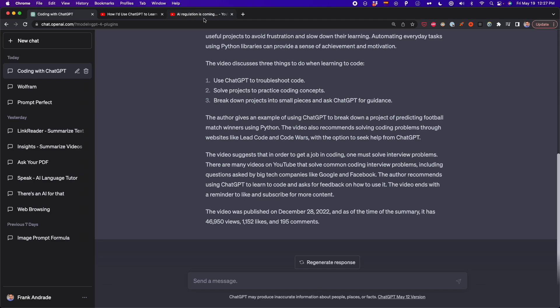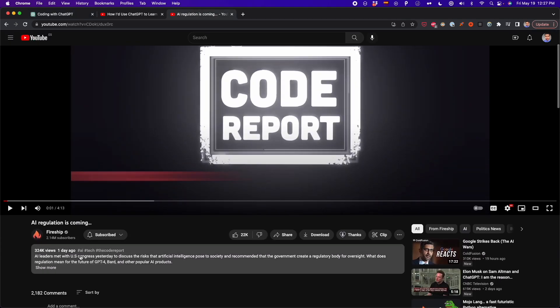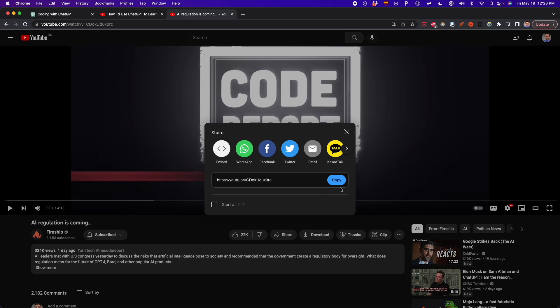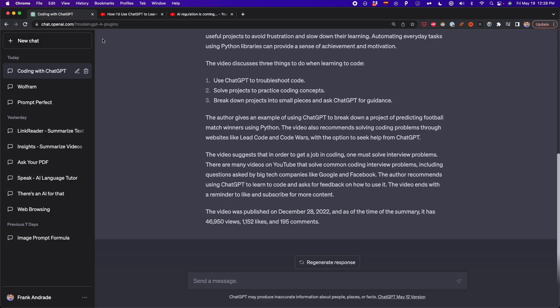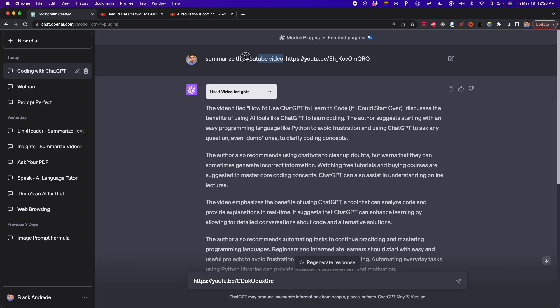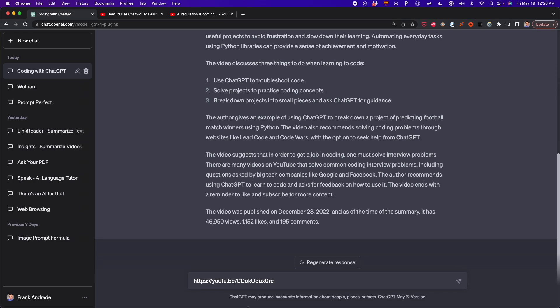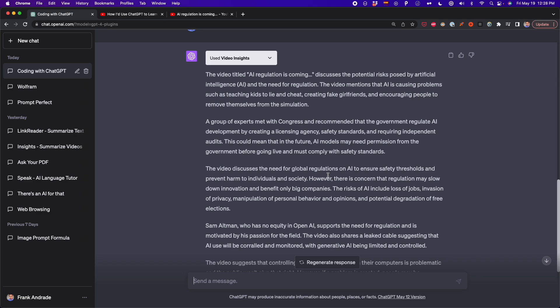For example, here I have another video released just yesterday. I copy the link and summarize it the same way. This video is about AI regulations and now we've got the summary — it's pretty accurate. I watched the video and it does talk about regulations and what's going on right now in the world of AI. The summary it created is very good.